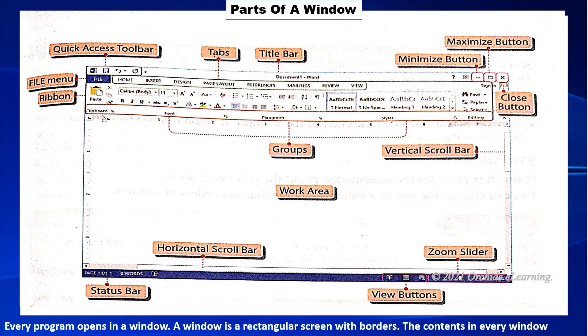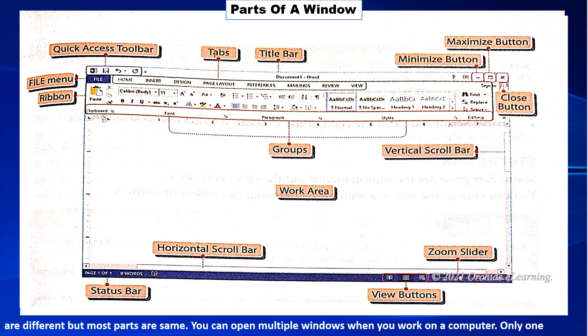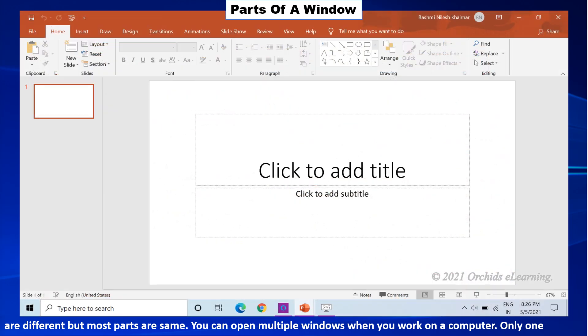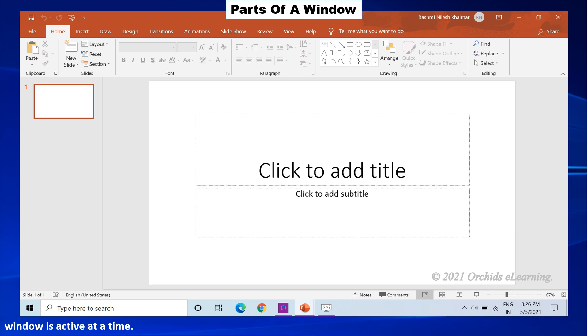Parts of a window. Every program opens in a window. A window is a rectangular screen with borders. The contents in every window are different but most parts are the same. You can open multiple windows when you work on a computer. Only one window is active at a time.